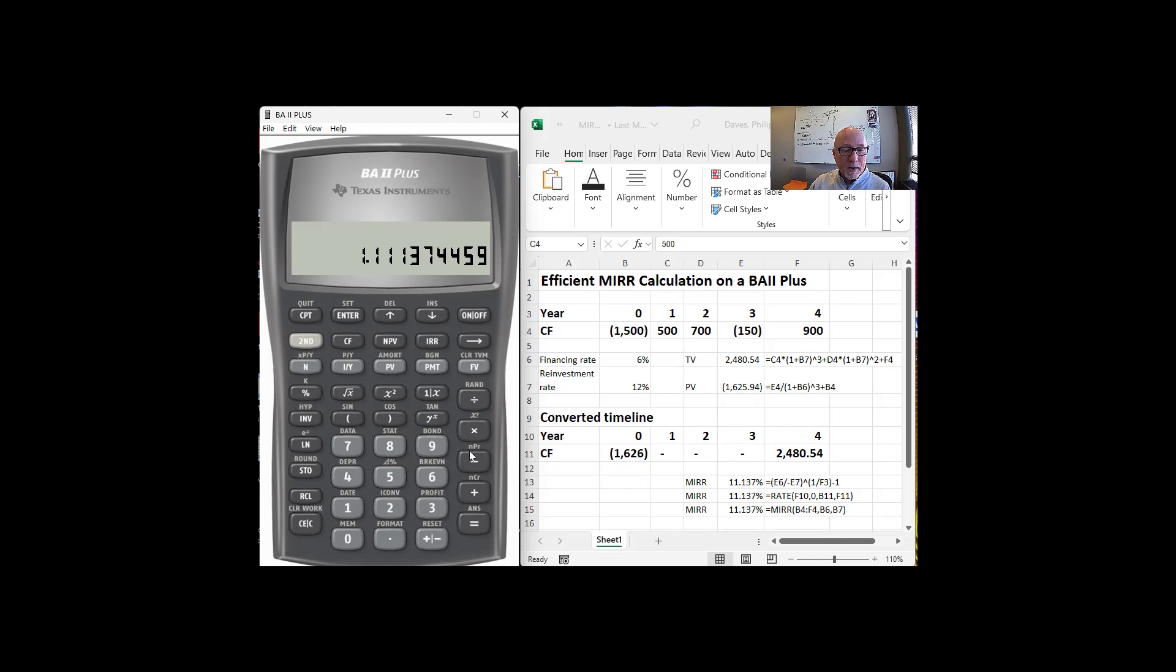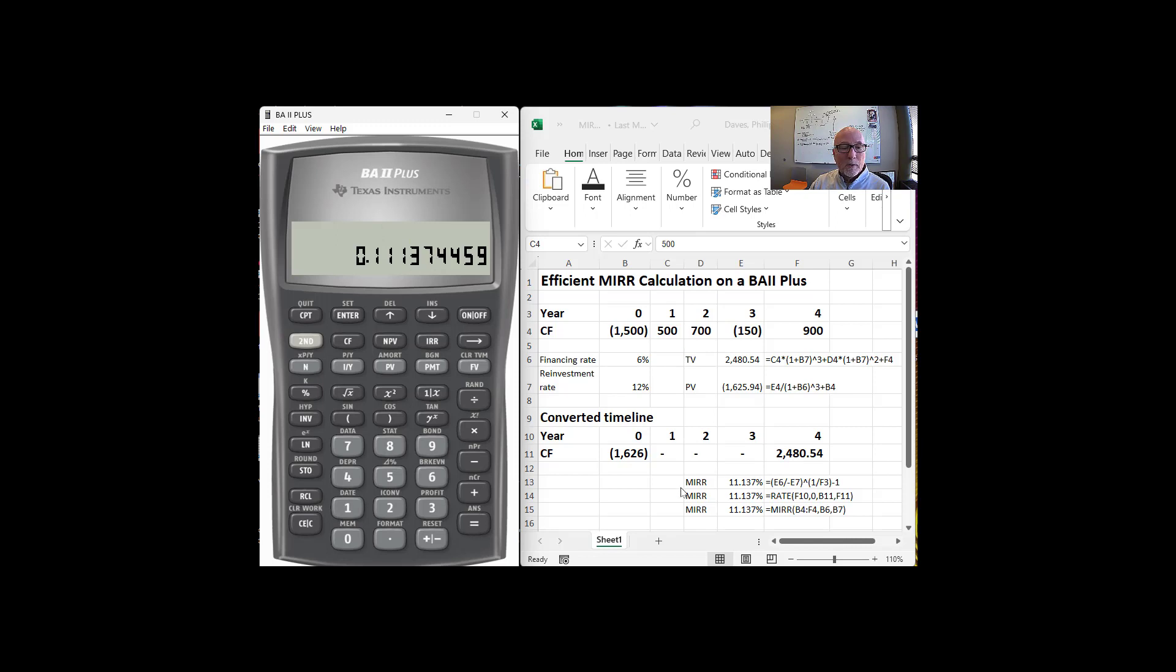And if I subtract off one, I get 11.137%, which again is the same answer, 11.137%, either way you do the problem.